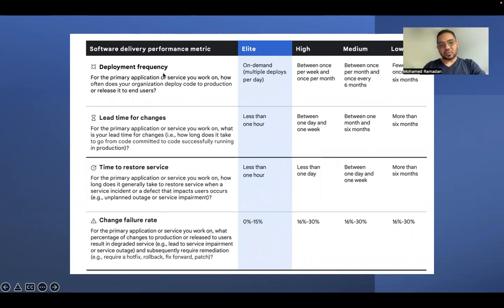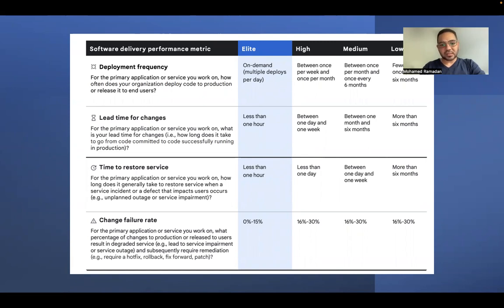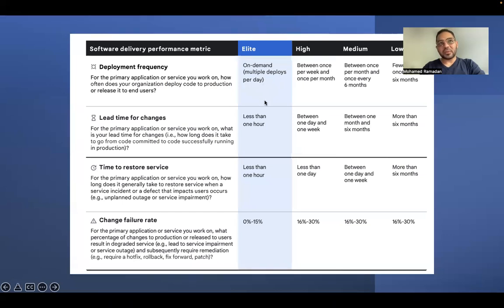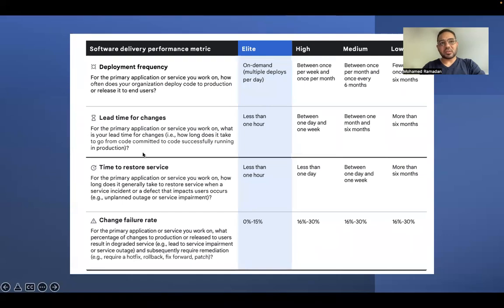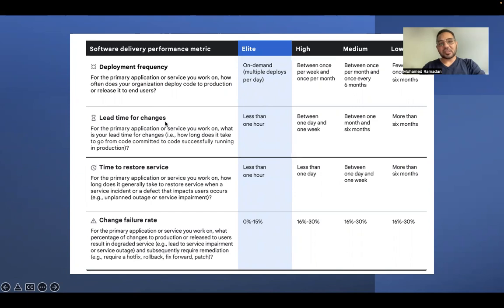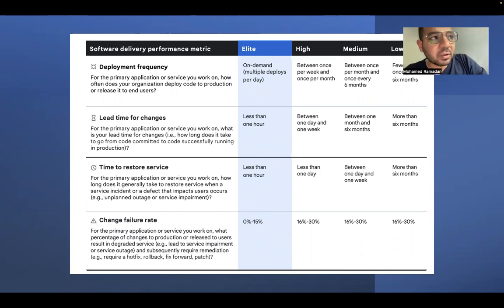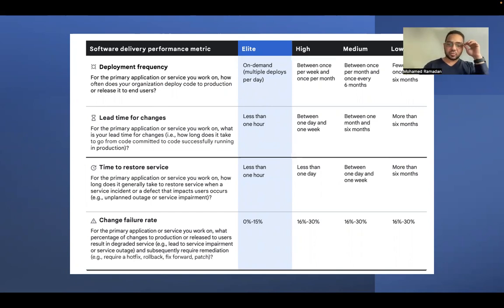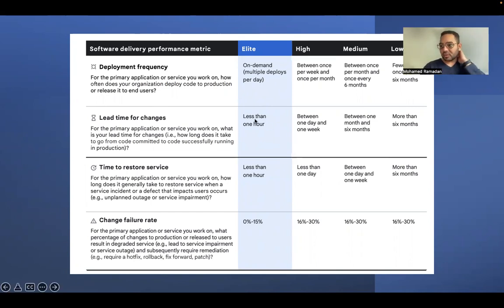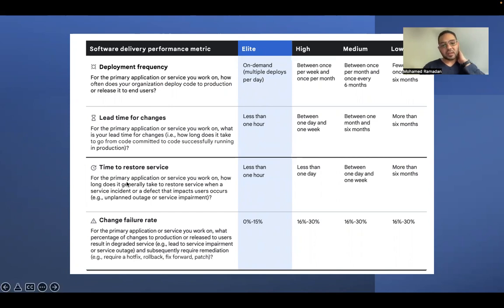The deployment frequency, which means how much you are deploying your code to production or release it, you can do it multiple deploys per day. There is no fear of applying your changes. Also, there is no complex process to apply this. And the lead time for changes, how long you are deploying your change to production. I will show you now our deployment for Apache web server. It will take only one minute, not only one hour.